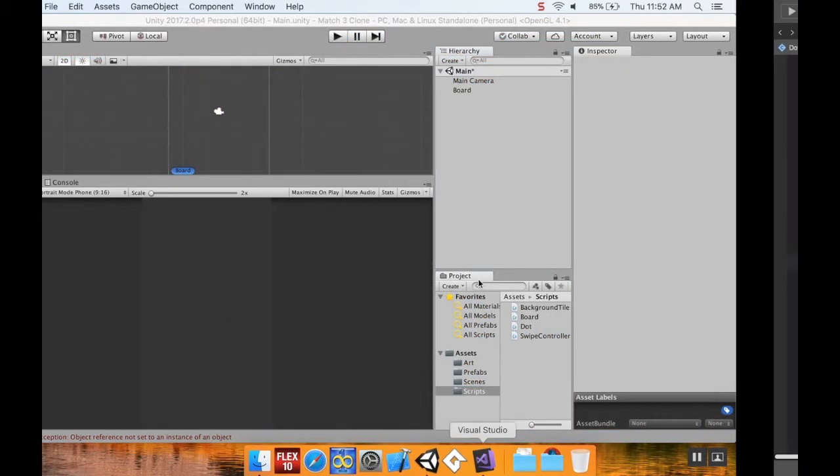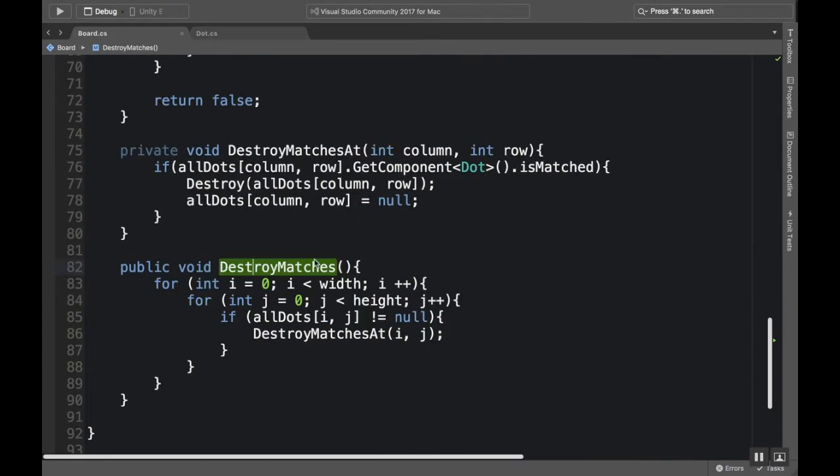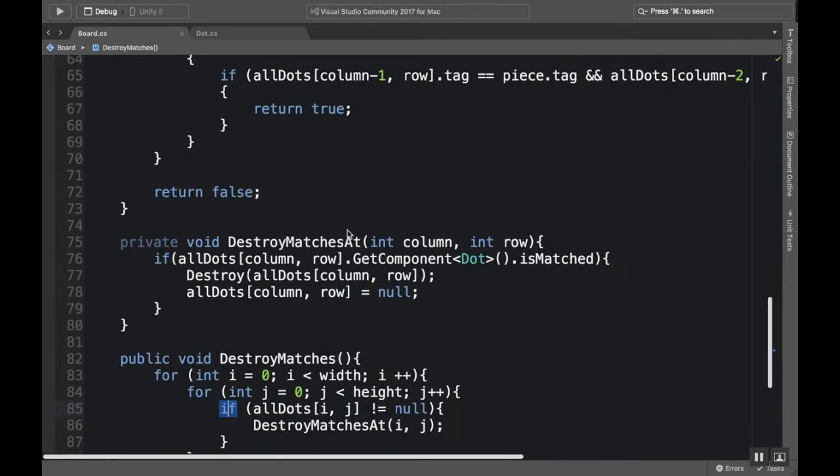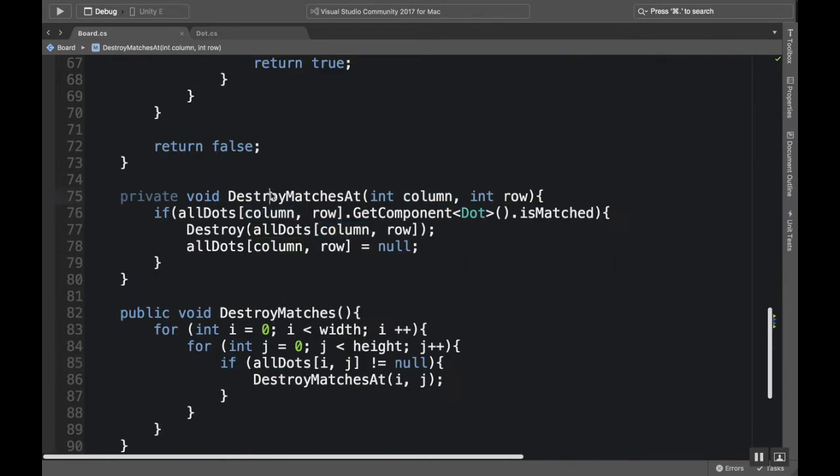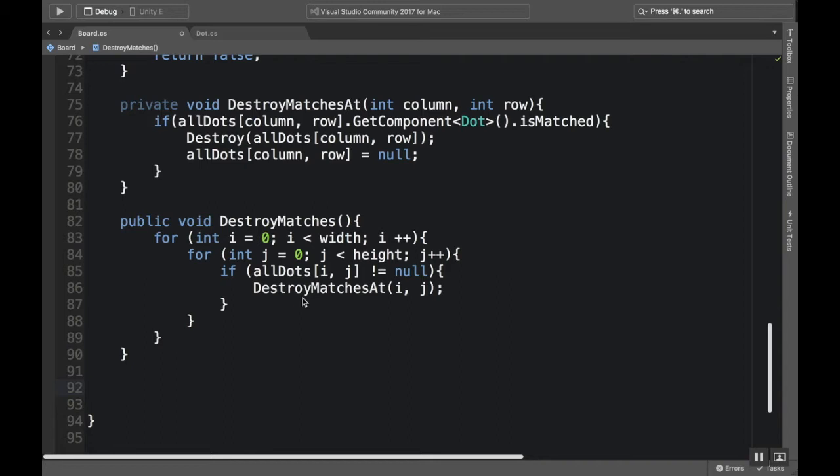Okay, so the first thing I want to do is open up my board script here. The last thing I did in my board script is I created a method to destroy matches at a specific place and a method to destroy all the matches using that helper method. What I'm going to do today is I'm going to create a coroutine, which is something that kind of works in the background while the program might be doing other stuff, that is going to check to see if there are any places that are null, meaning any places in the array that don't have a dot with them.